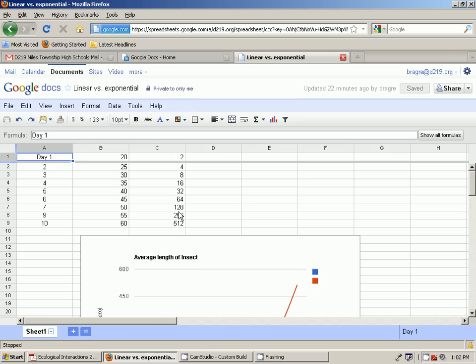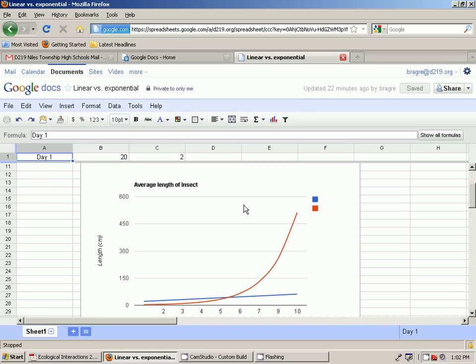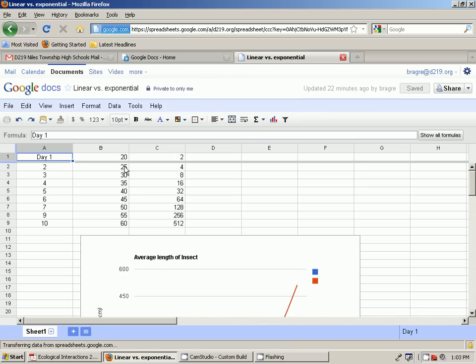The reason I'm showing you that is because when you graph it out, you can see that this is actually the first insect. He goes up, but he goes up in almost a straight line because every time he goes up in length, he goes up by the same amount, 5 centimeters.